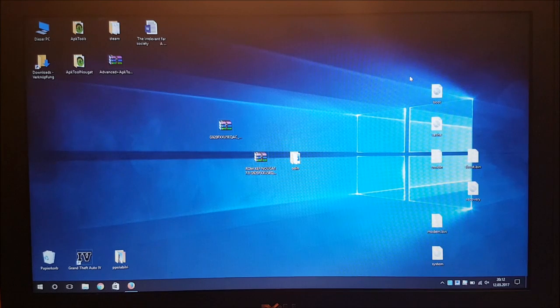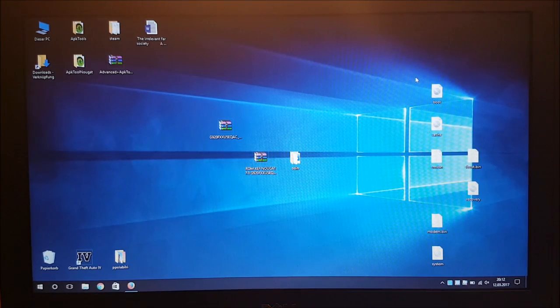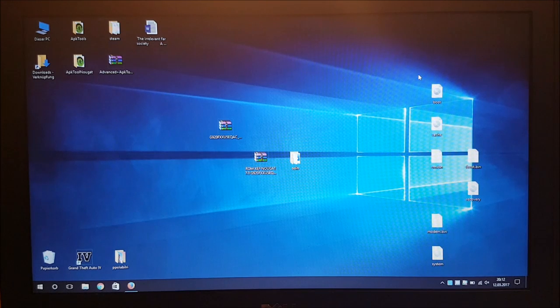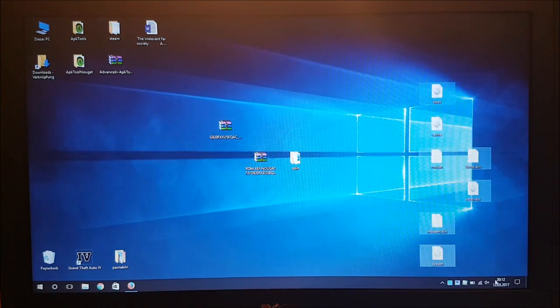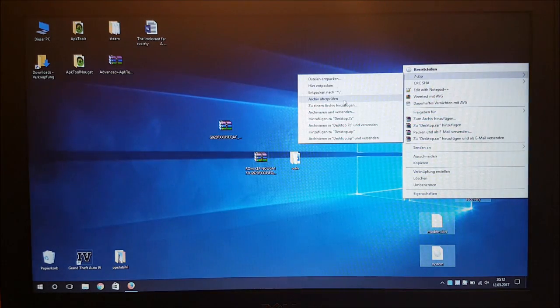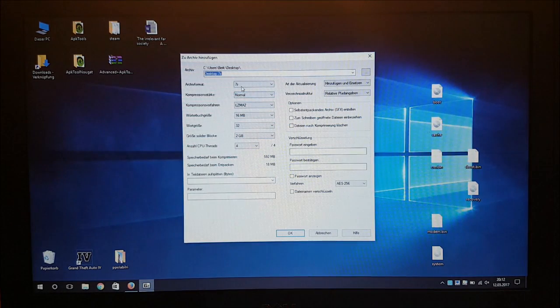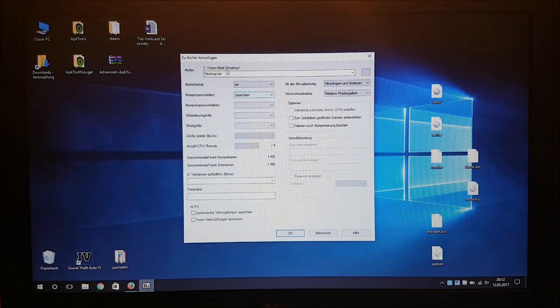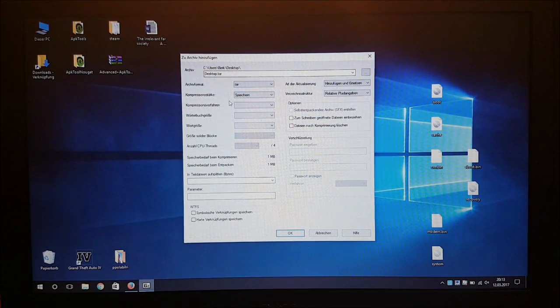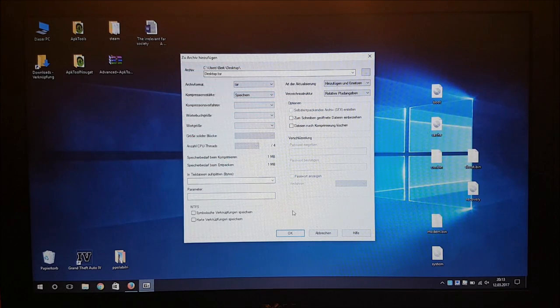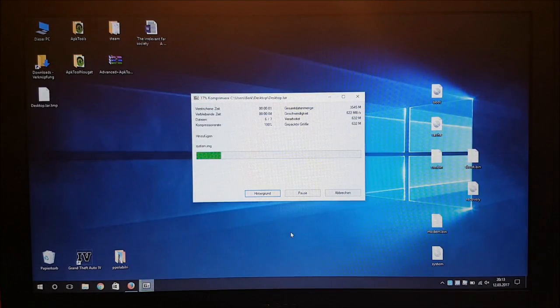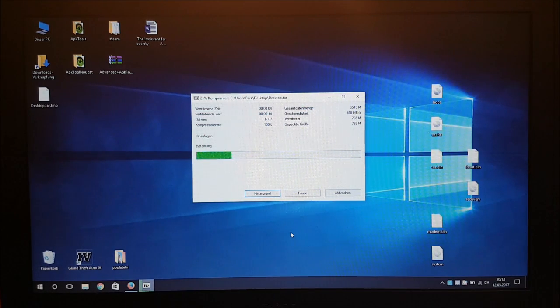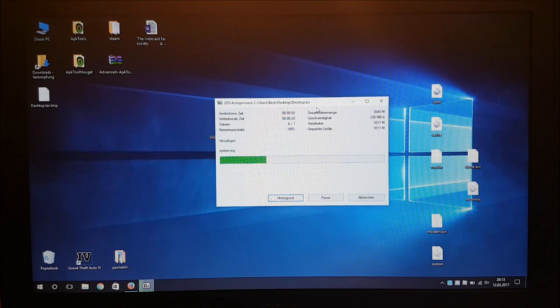For that we need 7zip on our PC so be sure that you have installed 7zip. After that you need to select all of these files and then go to 7zip and say create new archive. Here you need to select tar because we need a tar firmware because Odin only supports these tar firmwares. After that we can say ok and 7zip is now compiling a new tar file for us without the hidden.img.